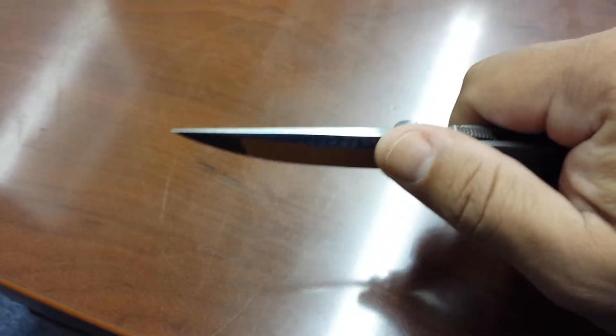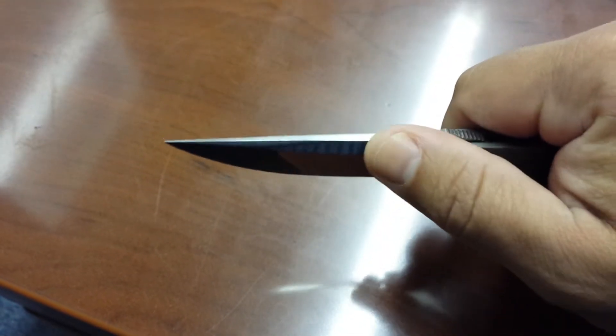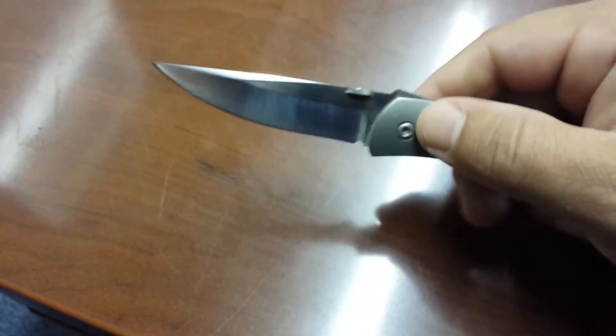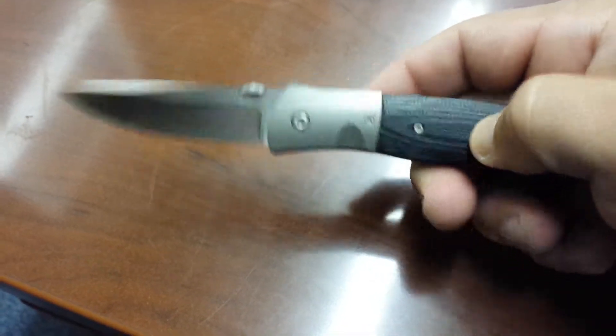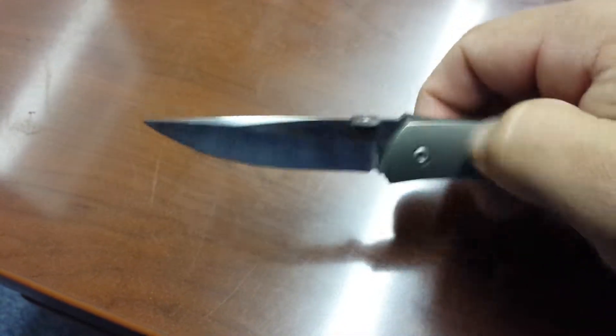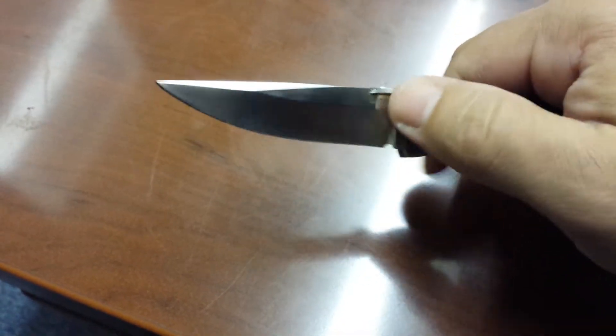Thumb disc. Titanium bolster. The blade steel is BG-42.